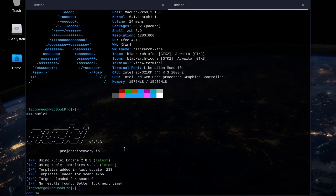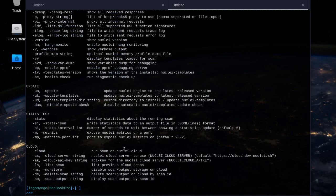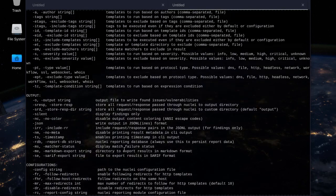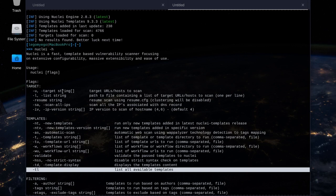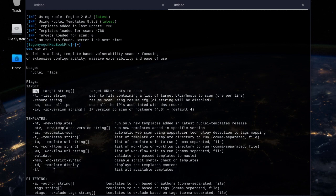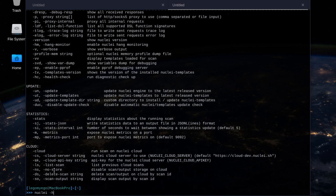First we're going to show the help menu and some commands. To list all available templates — that's useful. And to specify target URLs, you use '-u'. Next, let's do '-tl' to show all the templates.